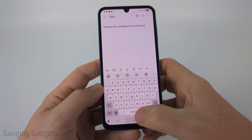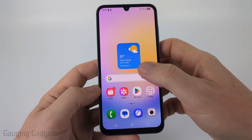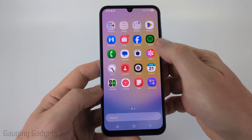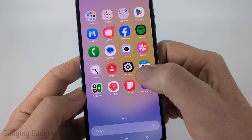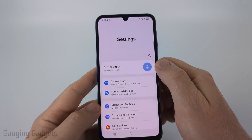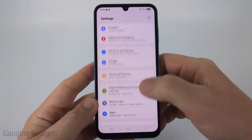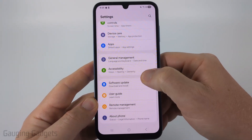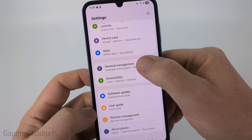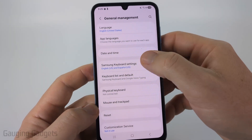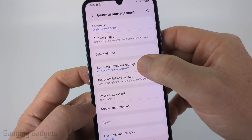So to get started, the first thing we need to do is simply open up the settings on our Samsung phone. We can do that by swiping up and then in the list of apps, find and select Settings. Once in the settings, scroll down pretty far until we get to General Management, select General Management, and then select Samsung Keyboard Settings.